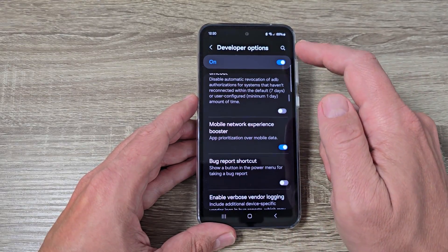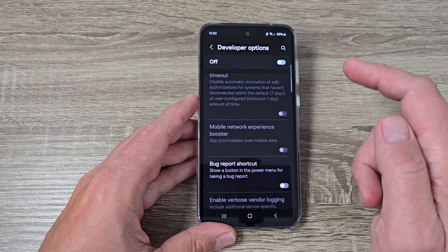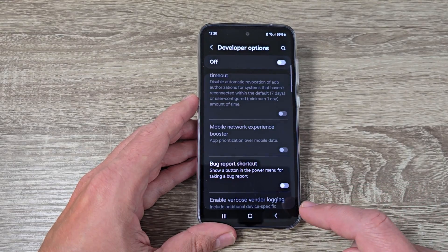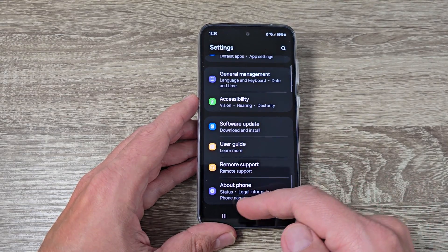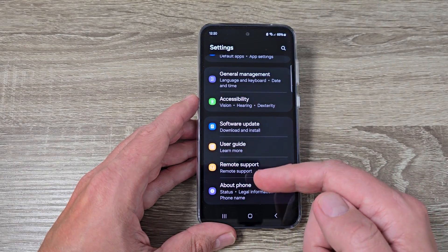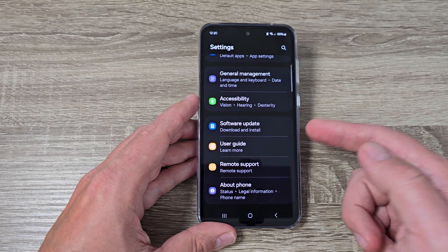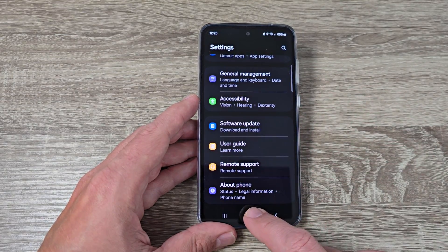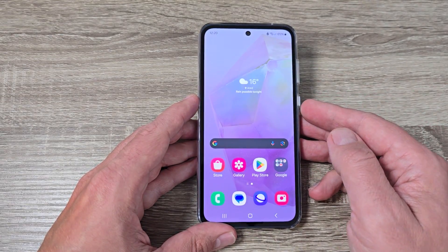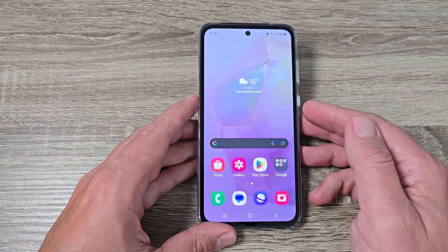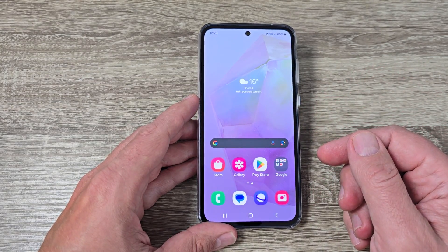If you want to disable developer options, just tap here and go back — as you can see, now I don't have Developer Options in the settings area. So it is very easy. I hope this tutorial is useful for you. See you in the next one. Have a nice day.